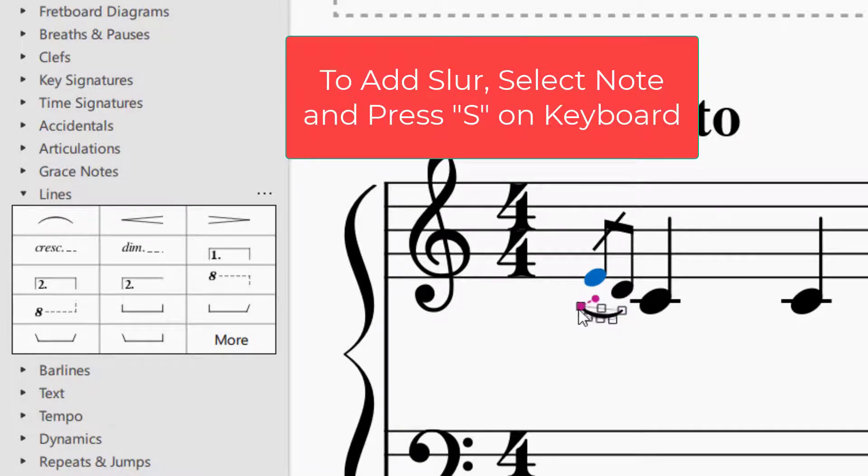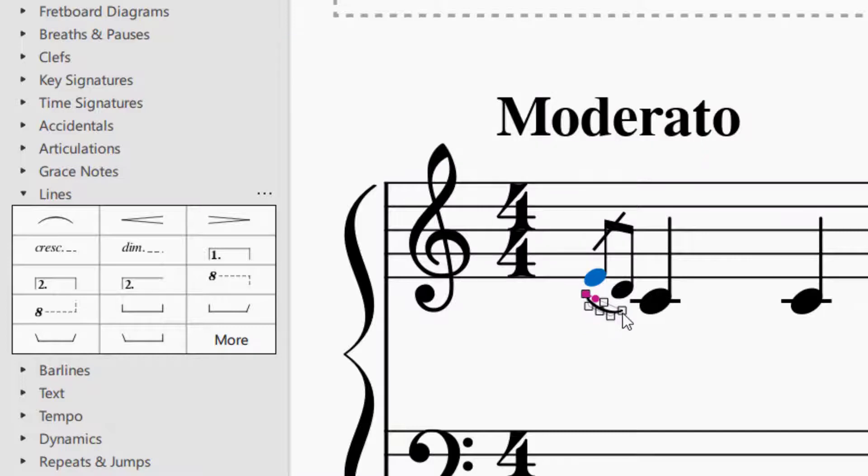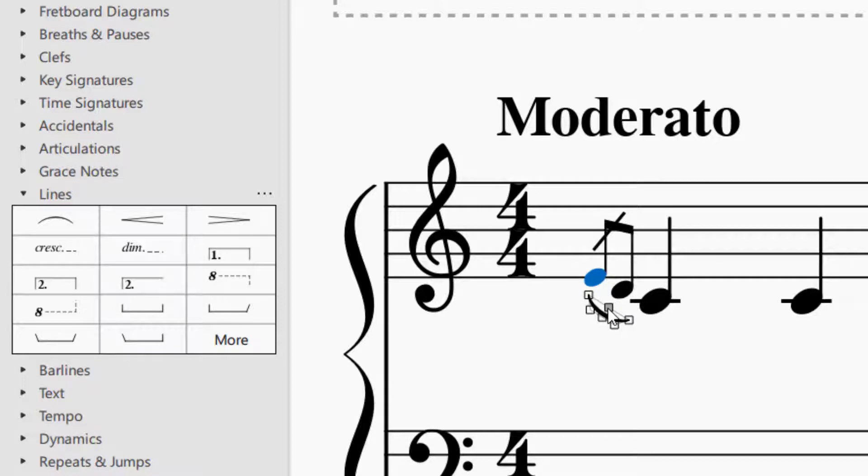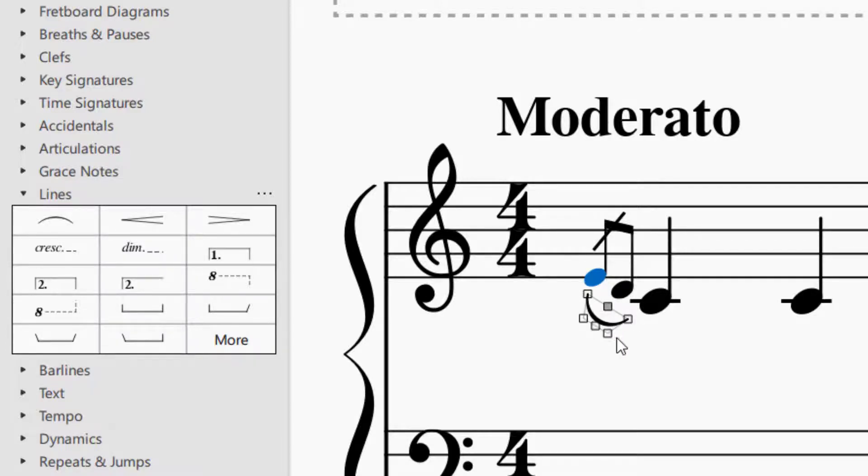And then you can drag the slur and make it look however you would like it to look on the score. Each one of these changes the look of the slur just a bit. To select the entire slur again, you just click on it, it will turn blue. And then you can press delete.